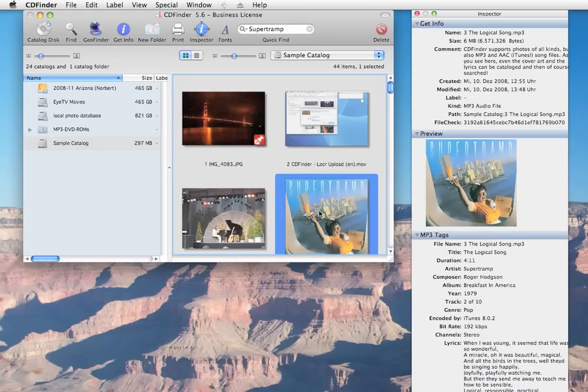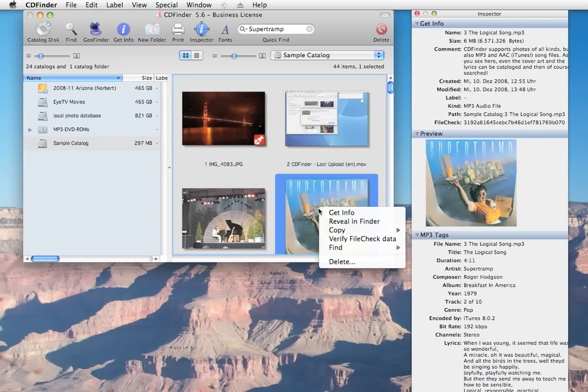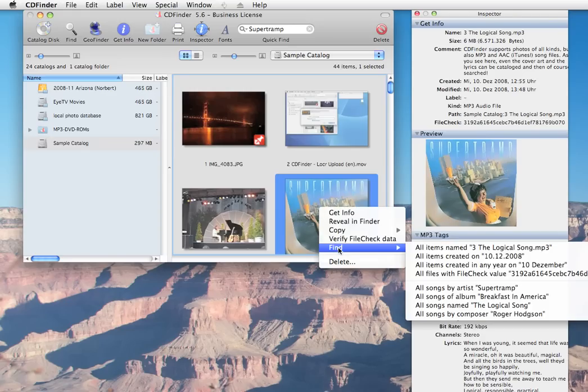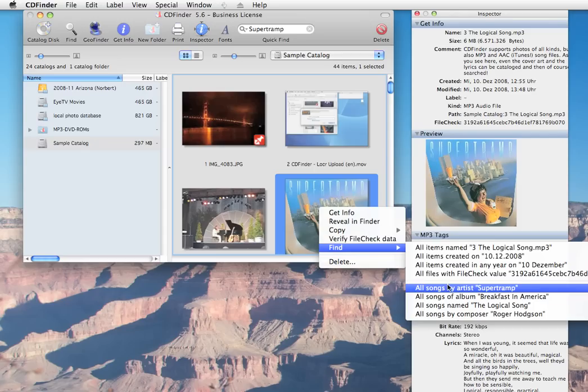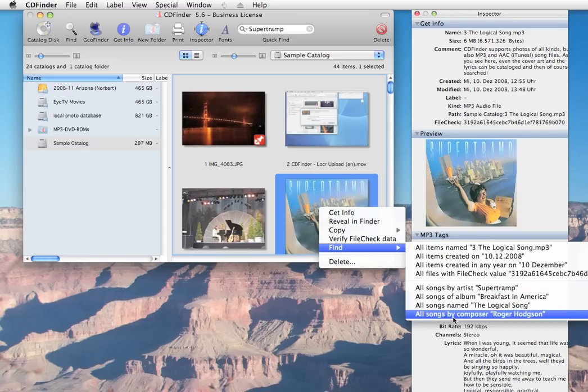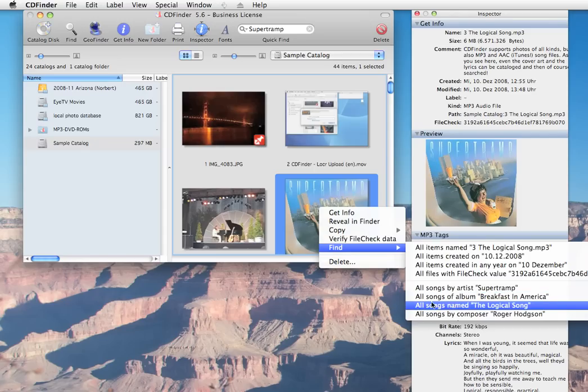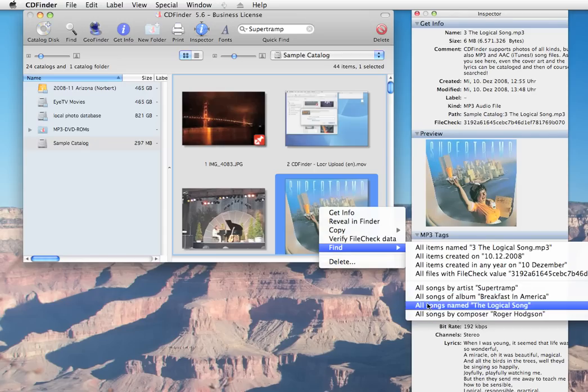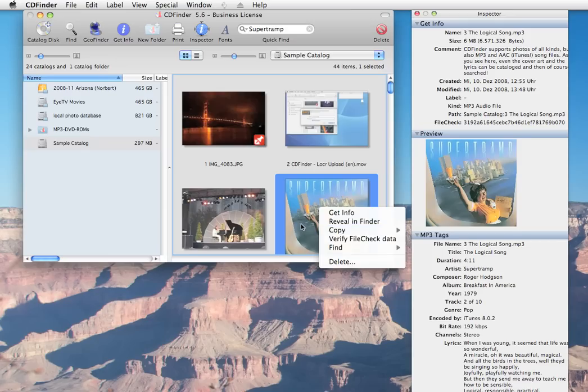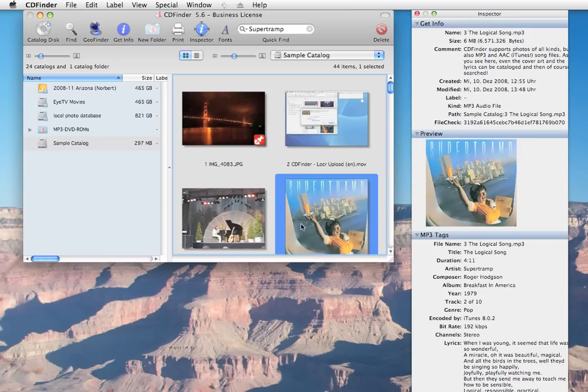For songs, we have find entries for the song name and the creation date, of course. And also the MP3 tags for the artist, album, different songs or composer items. That allows you to quickly search for related materials in CD Finder.